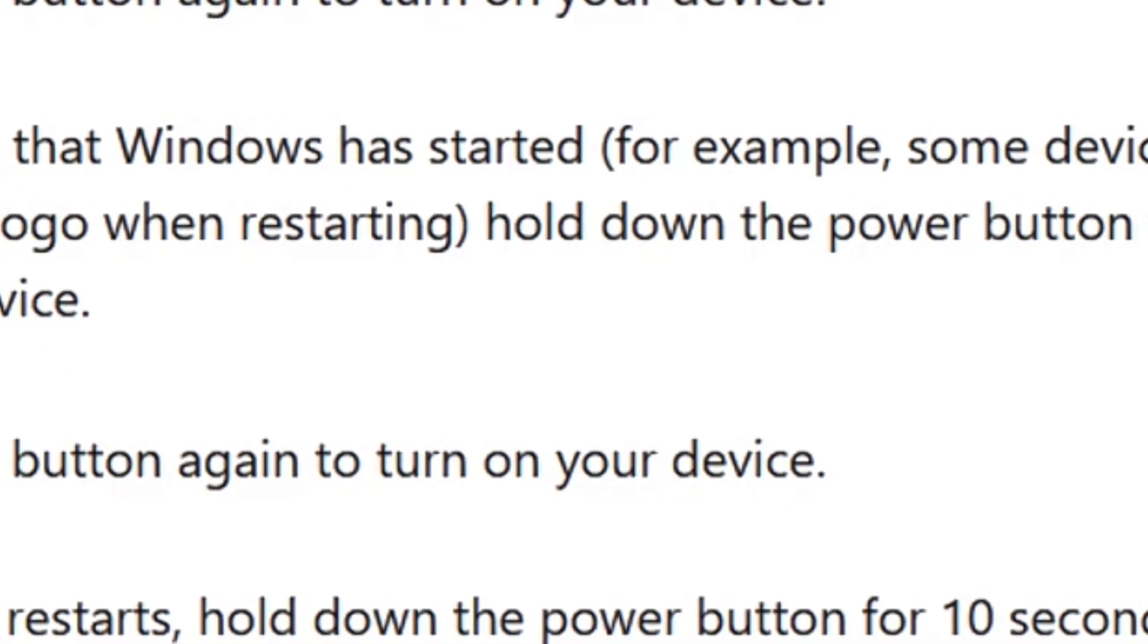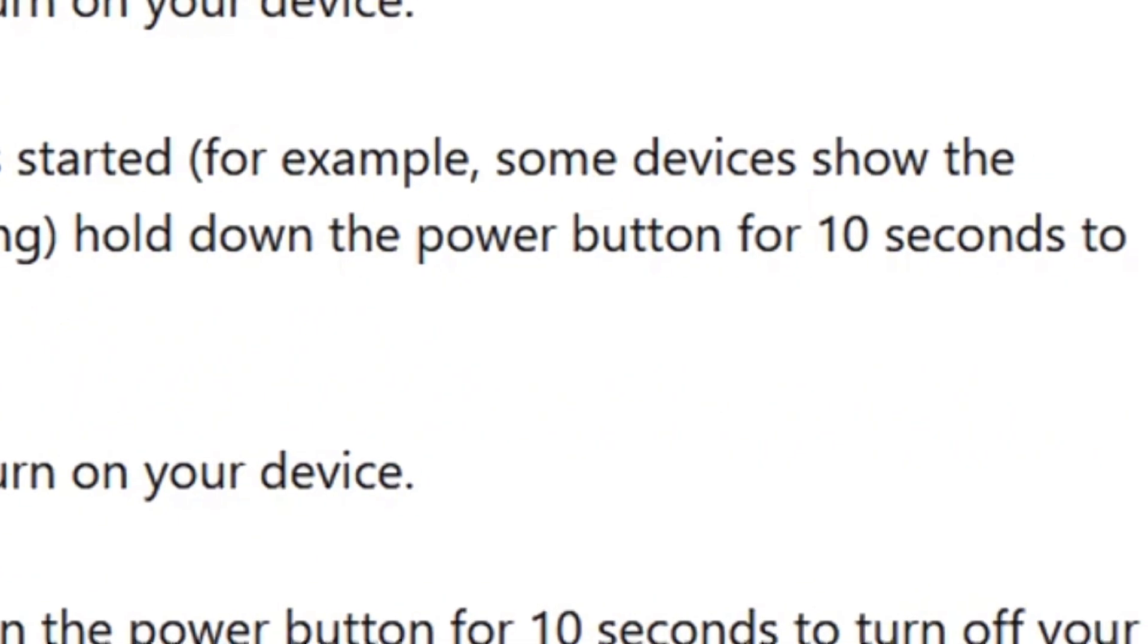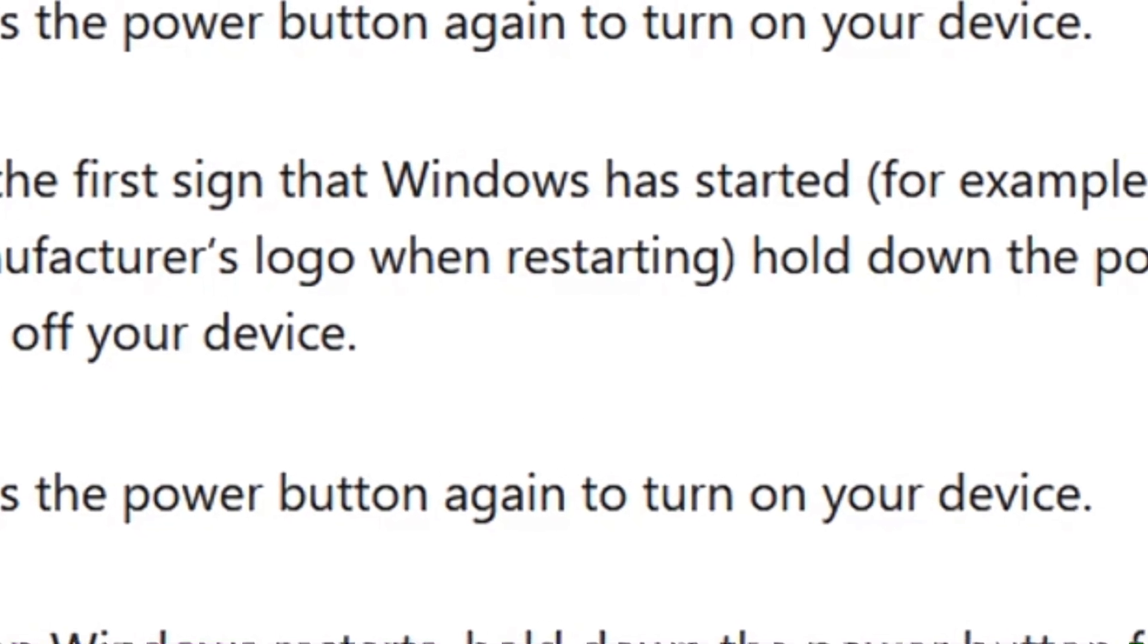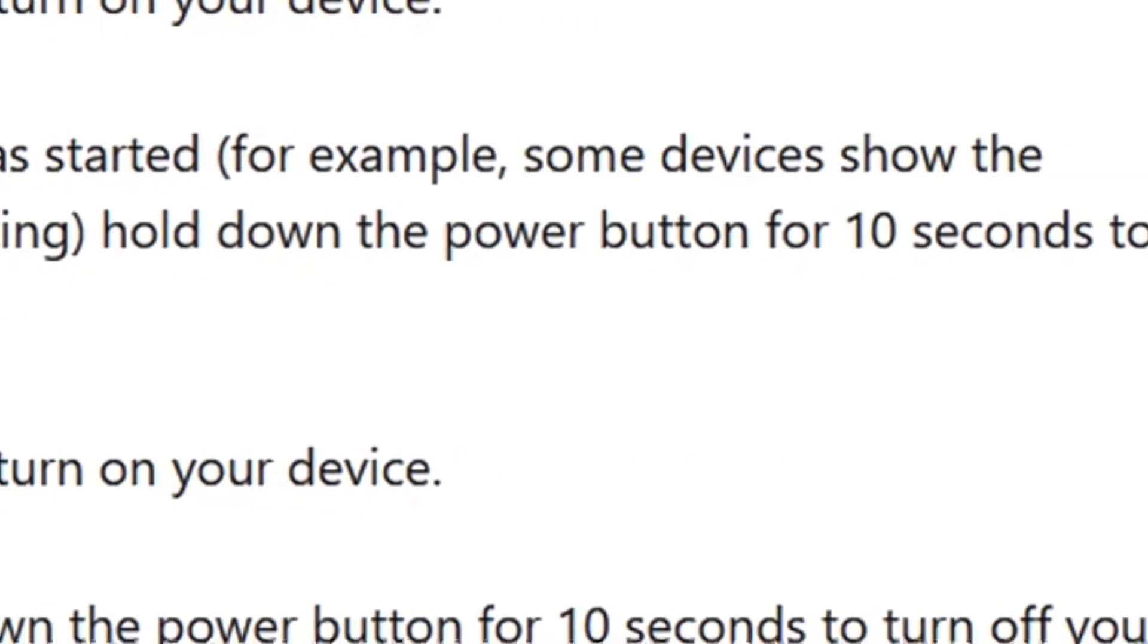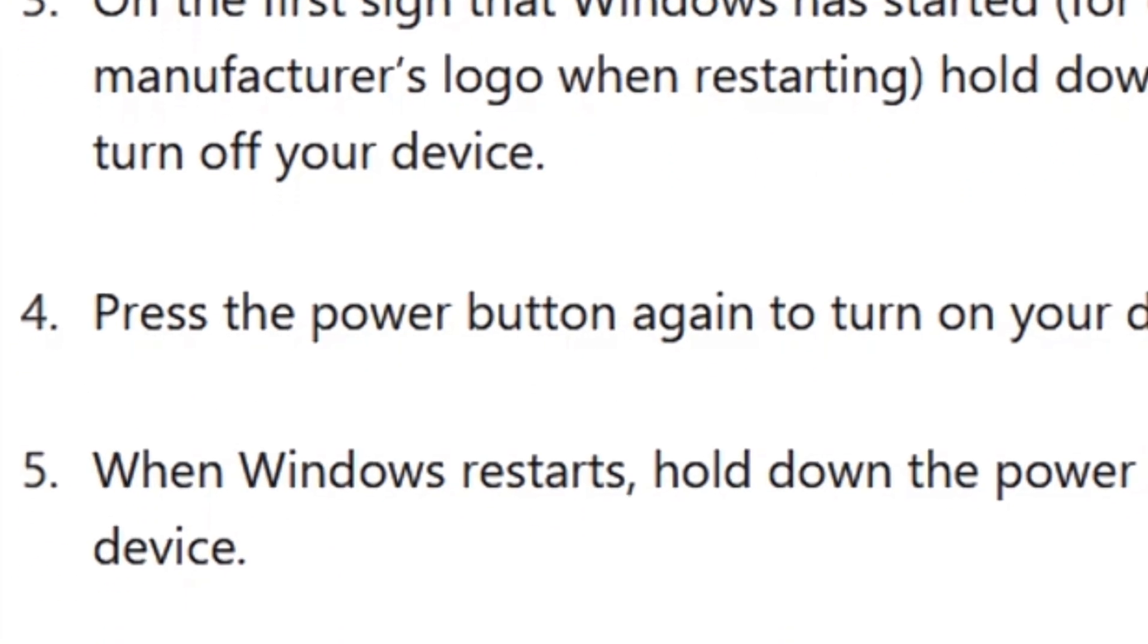On the first sign that Windows has started, for example, some devices show the manufacturer's logo when restarting, hold down the power button for 10 seconds to turn off your device.